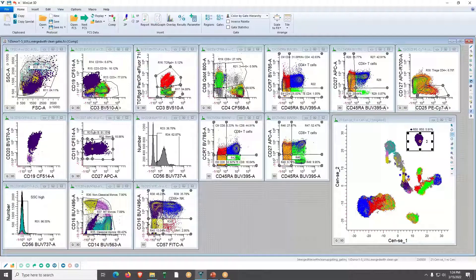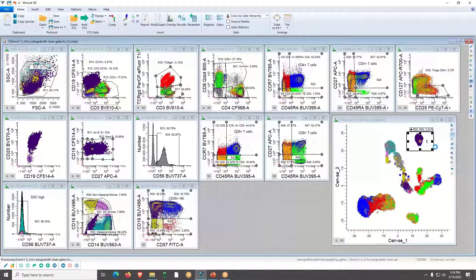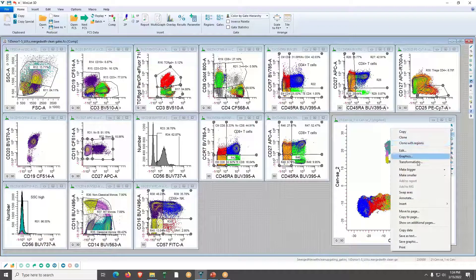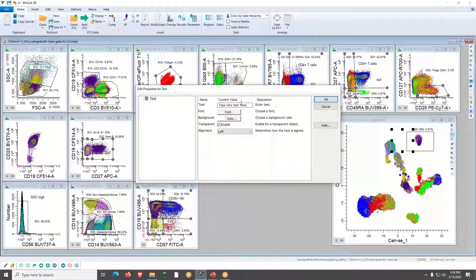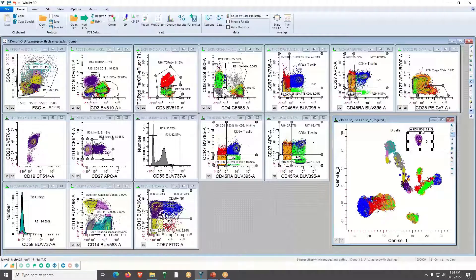WinList will start to animate those events — shown in purple — and I can come over to my histograms to see where those events are animating. You can confirm this is CD19-positive, with DAPI and memory B cells in that population. Then I turn the animation off. I could annotate and label these as B cells if I wanted to.